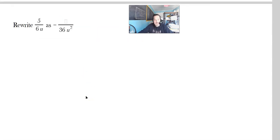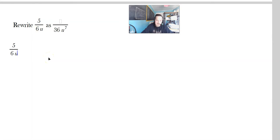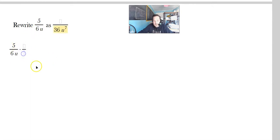So this one says we write 5 over 6u as some quantity over 36u to the 7th. To get from 6 to 36, 6 has to be multiplied by 6. You're going to have 5 over 6u, and then multiply this by the following form of the number 1. To make 6 into 36, you multiply it by 6. But if you're going to multiply the bottom, you've got to multiply the top. 6 divided by 6 is 1 — that's why this is a form of 1.